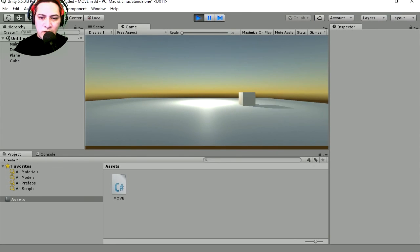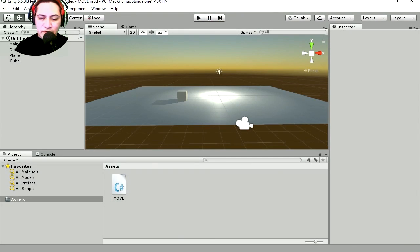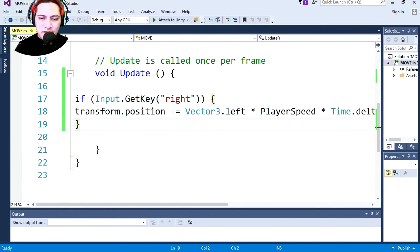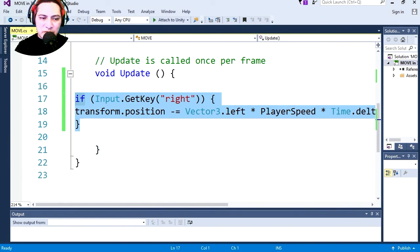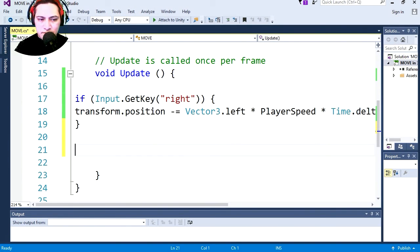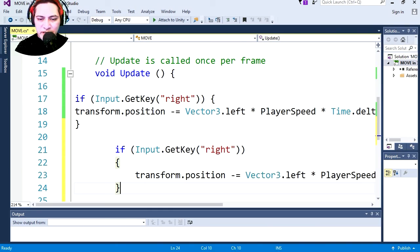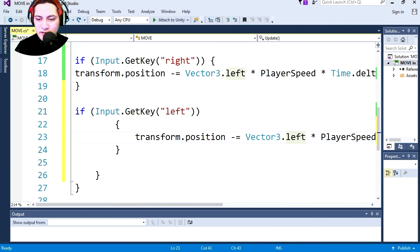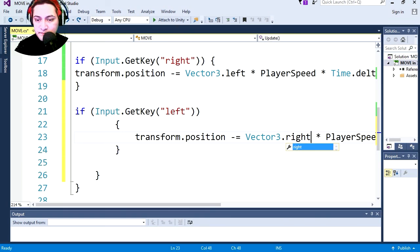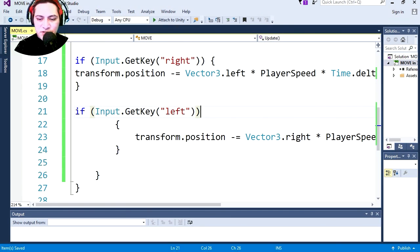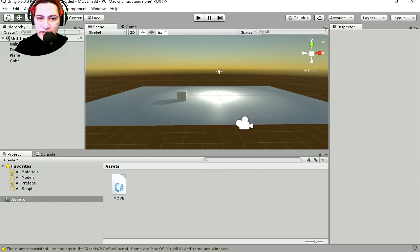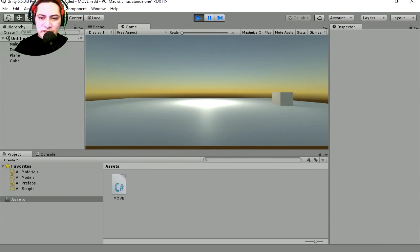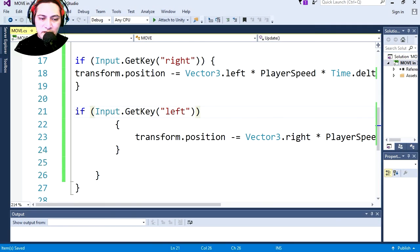Whoa we can move but we can only move in one direction. Let's return to Visual Studio and let's copy this, paste it. Let's change this to left and let's change this to right. Save it and let's try it out. Whoa we can move in two directions now and I'm gonna copy this.